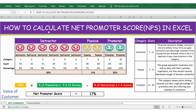Hello everyone. In this video let's see how to calculate net promoter score NPS, also called voice of customer, in Excel. Once customers are done with their shopping, you ask them to rate their experience between 1 to 10.